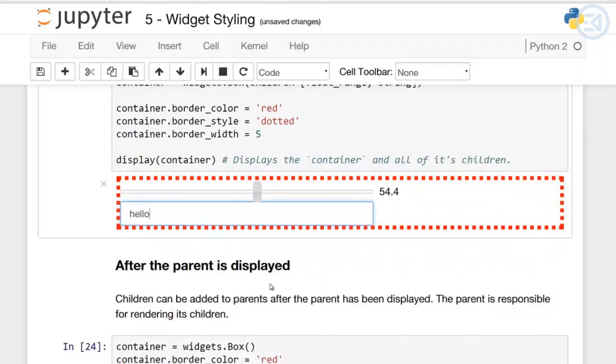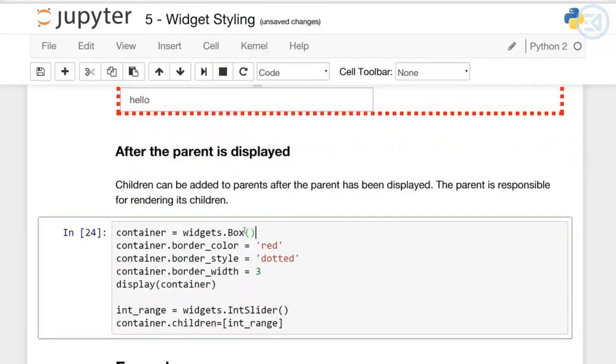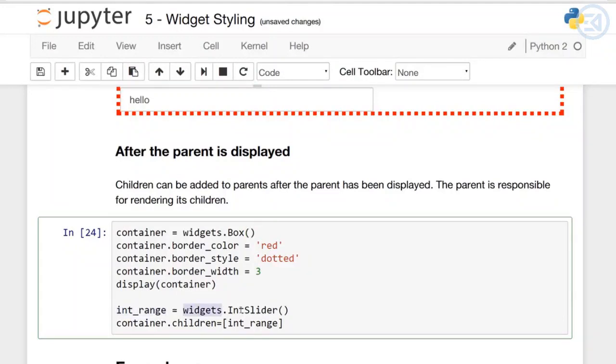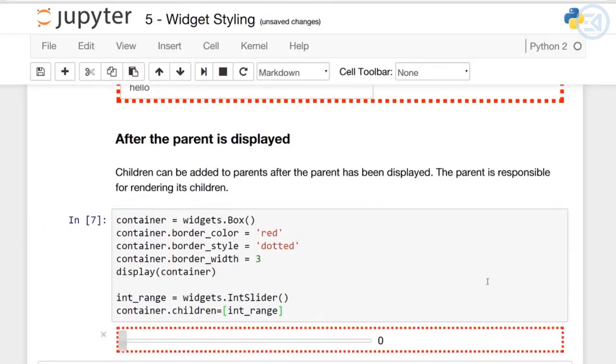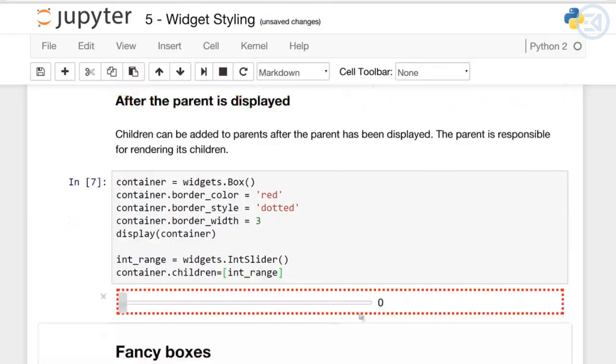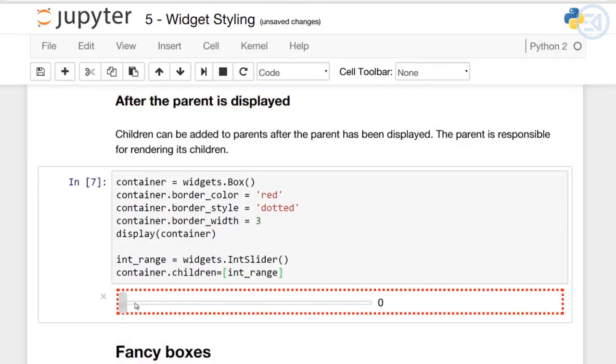After the parent is displayed, children can be added to the parent. Here I have container equals widgets.Box, set the container border styles, and display container. Then I say integer_range equals widgets.IntSlider, and container.children is equal to this single item list of integer_range. If I run this, I've altered it to just have a single integer slider.